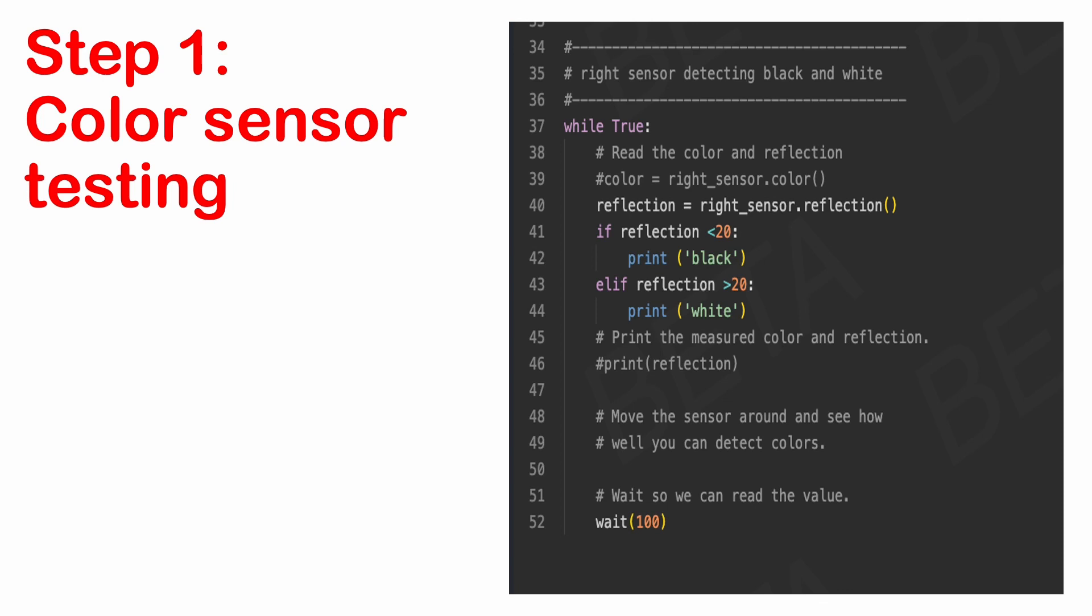Please note that our robot has two colour sensors and white sensor is what we named the colour sensor on the right. If you have named your colour sensor something different, please change the code accordingly.